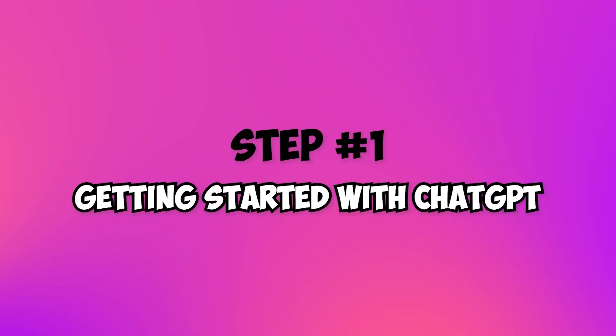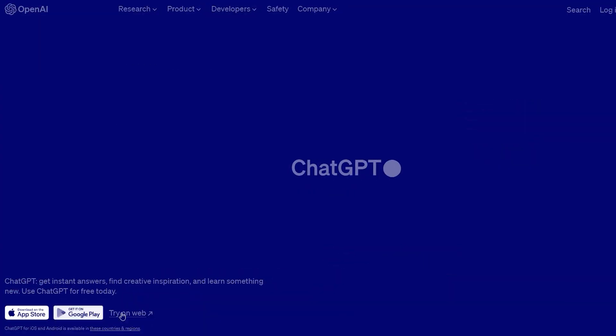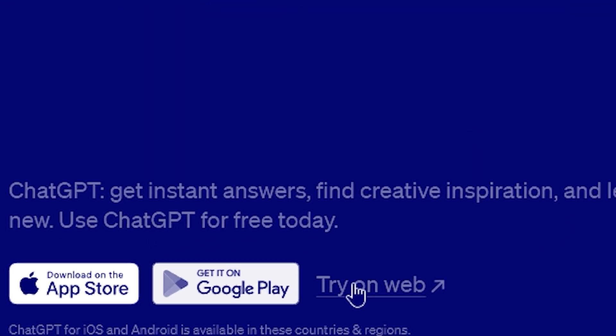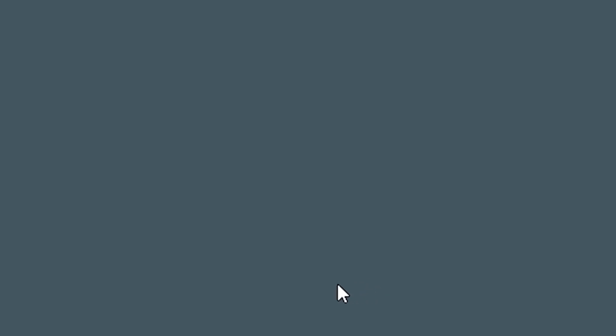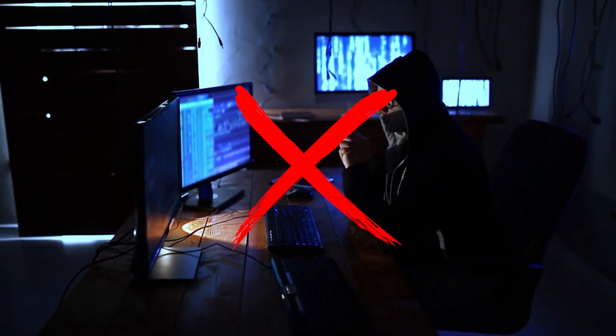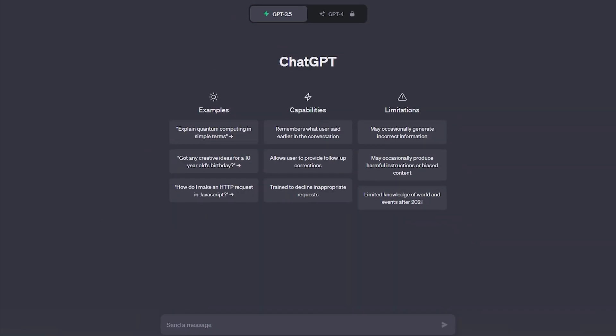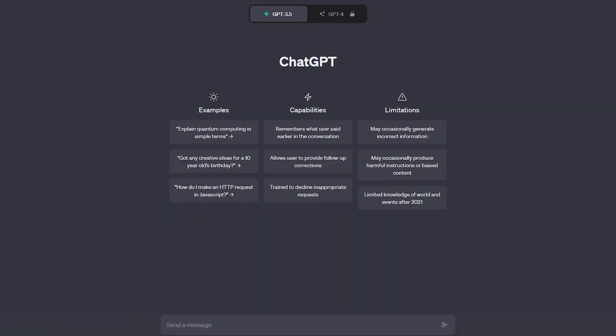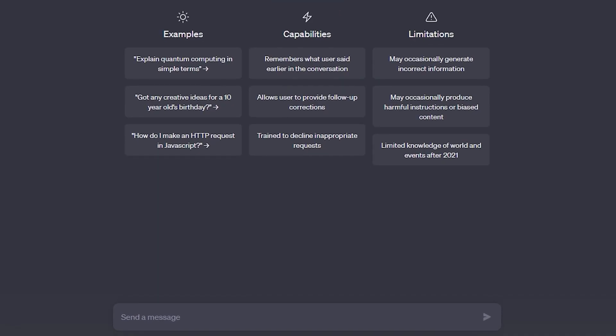Step 1: Getting started with ChatGPT. First things first, head over to the OpenAI website and access ChatGPT. Don't worry, you don't need to be an AI expert. ChatGPT is user-friendly and designed to assist you throughout the process.